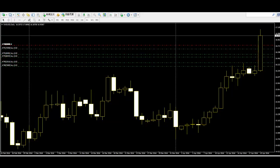A channel line is a line that is drawn parallel to the main trend line. The channel lines are mostly based on highs and lows. Therefore, the channel lines can be drawn below and above the candlesticks, with the main trend line at the middle.